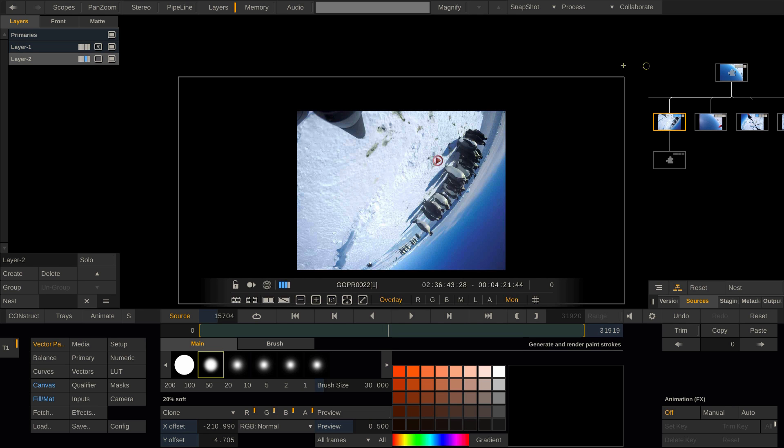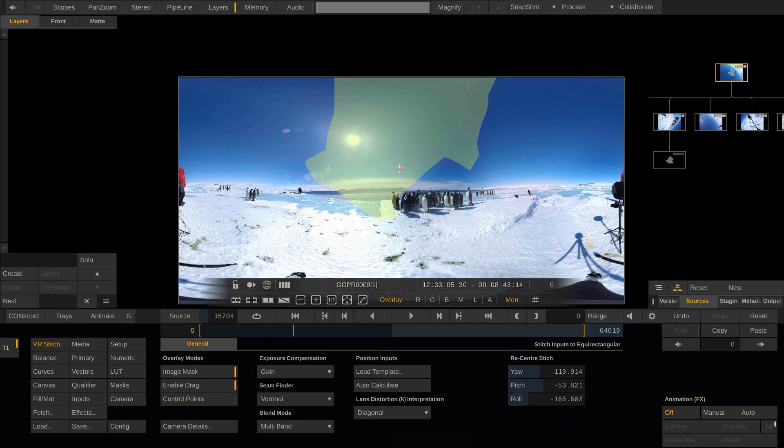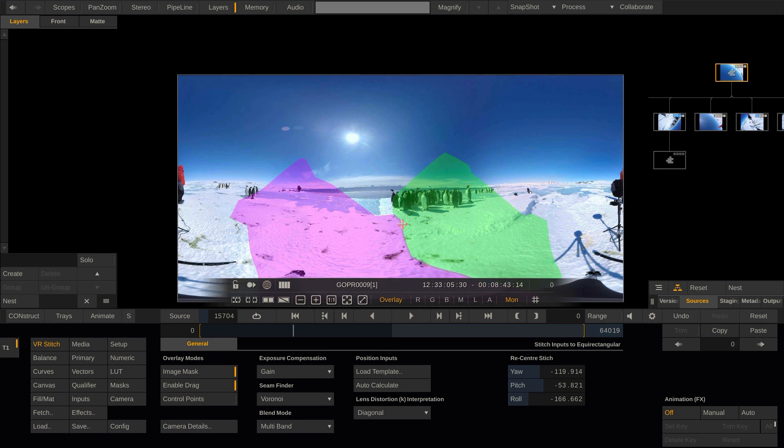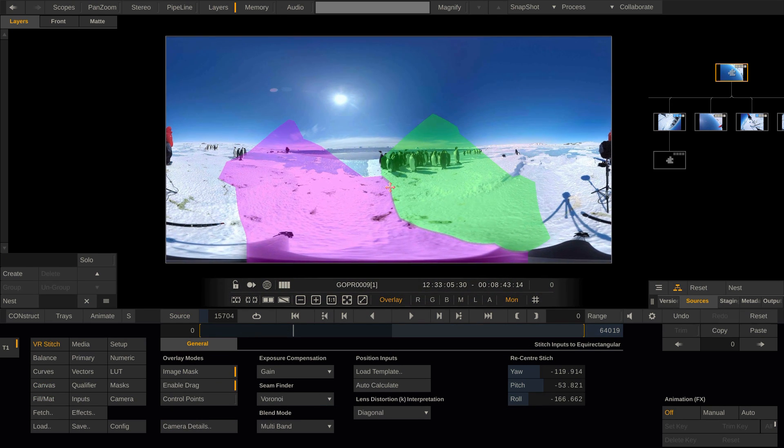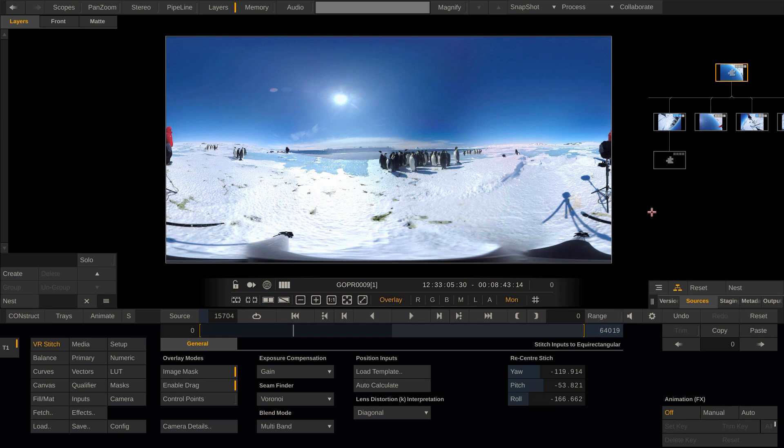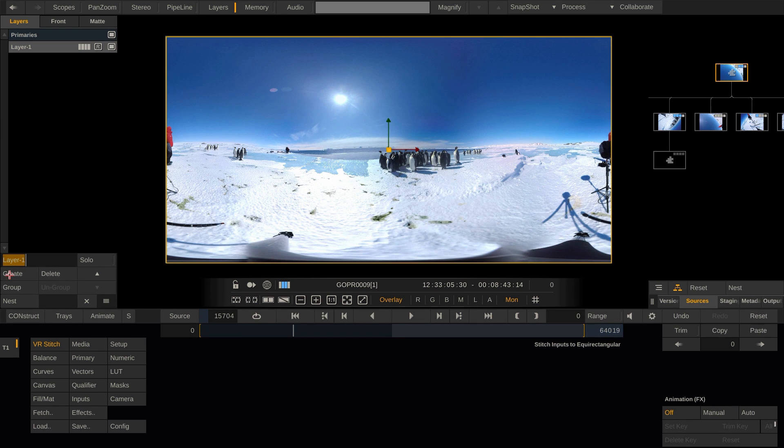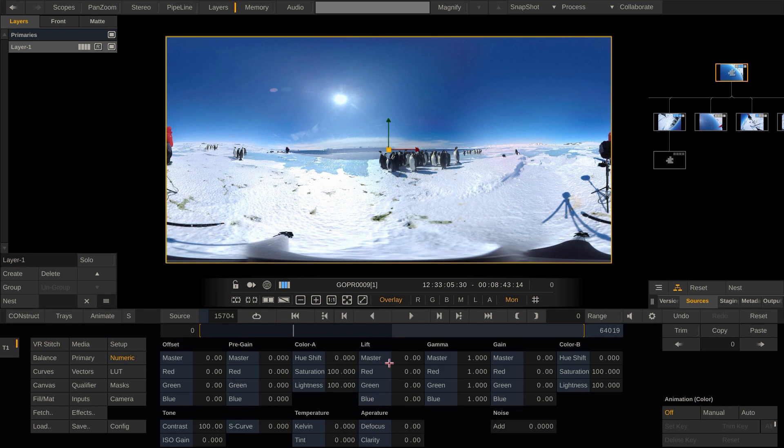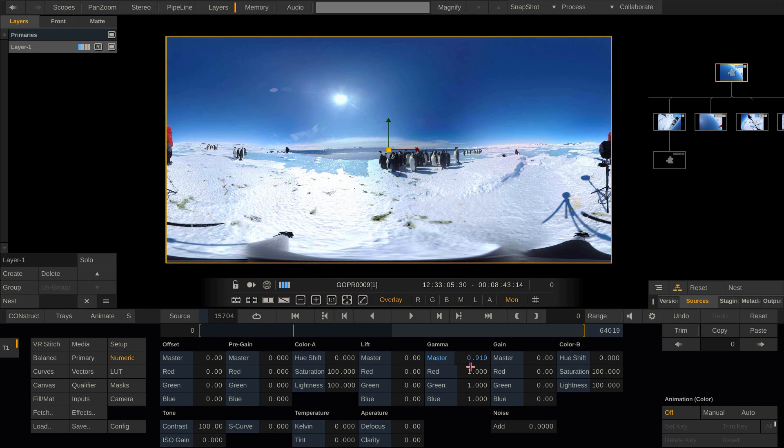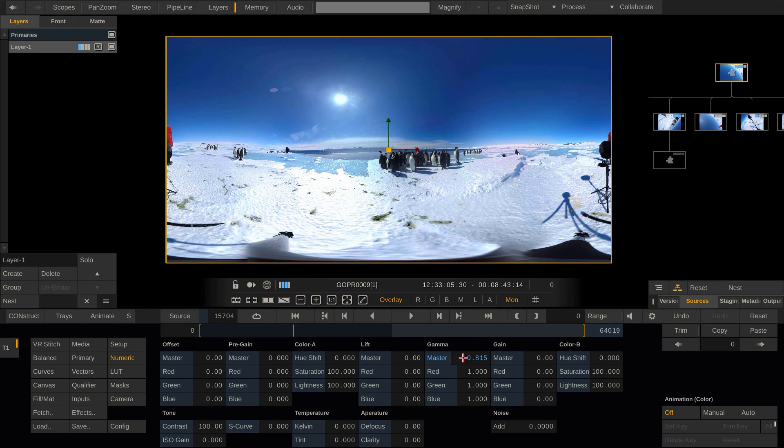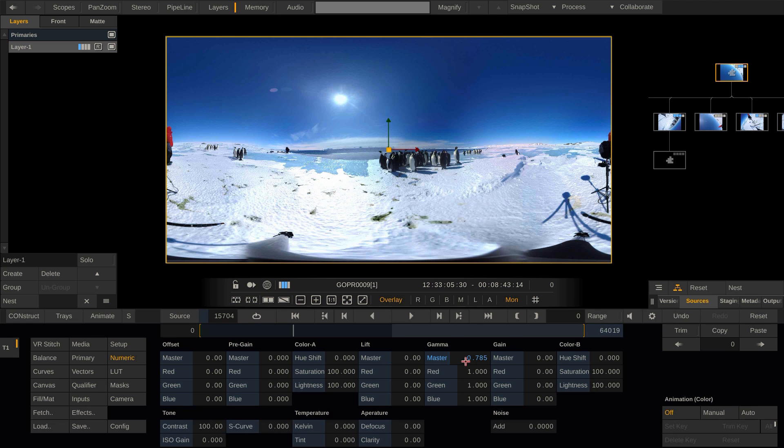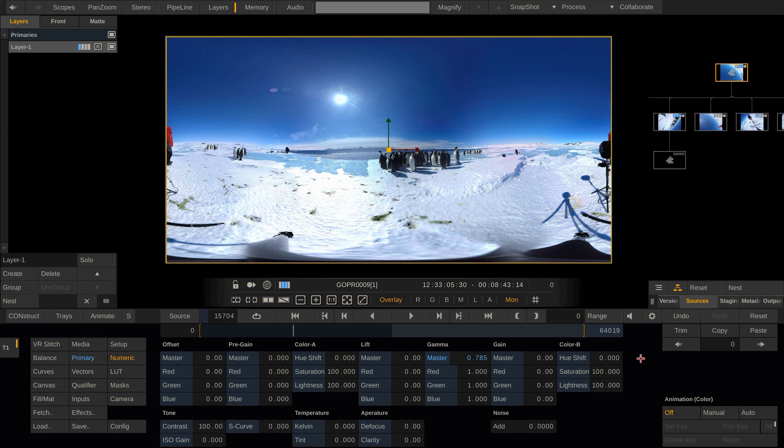Now that we have set up our stitch in general, we can go ahead and start grading or stabilizing our shot if needed. Let me just add one layer to the stack to adjust the overall gamma a little bit. However, as the stitch is very processing intensive, you might not see real-time playback. To compensate for this, we can use Scratch's caching system.